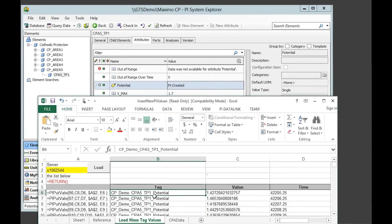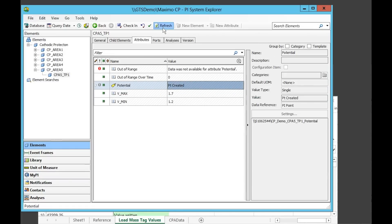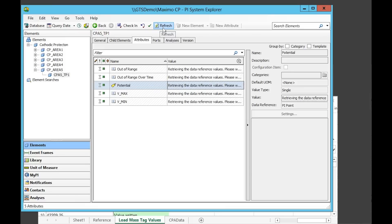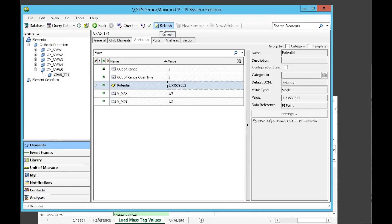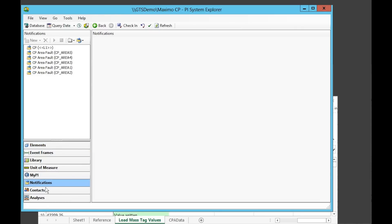Let's simulate some real-time data arriving for the new test point's potential tag that will cause it to be out of range. We're going to upload some data through Excel for that. If we refresh our model in the PI System Explorer again, we can see that our out-of-range calculation has identified that the new value is outside the upper limit and our test point condition is bad. Our new test area is configured to trigger a notification if any test points are out of range, and we can see that we have a new notification on test area 5.